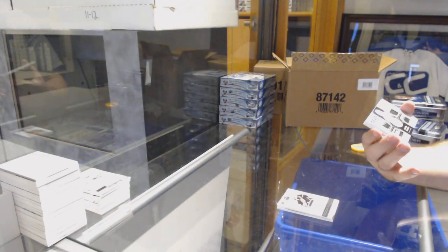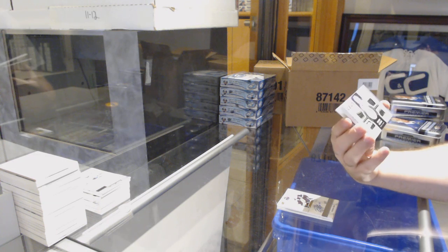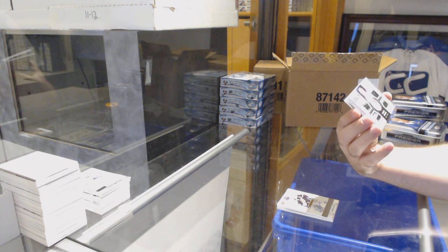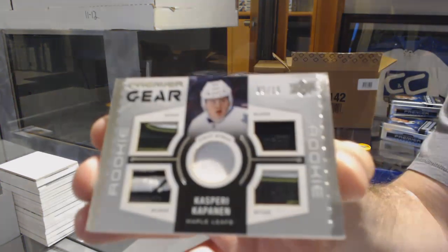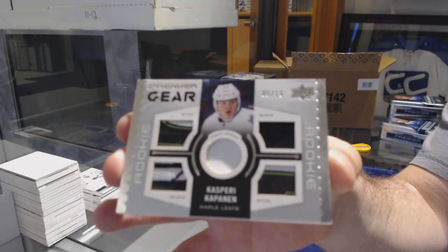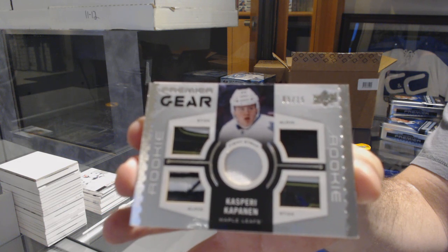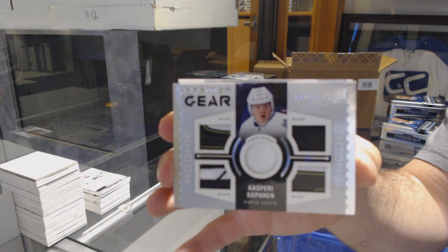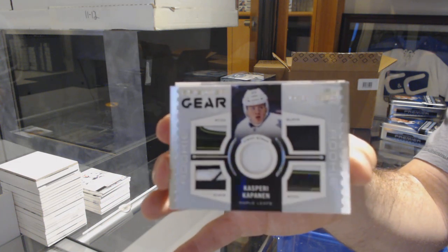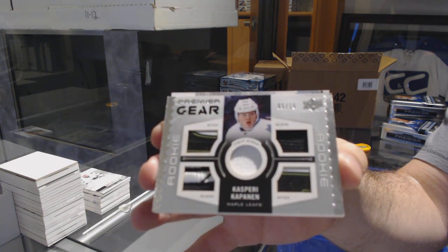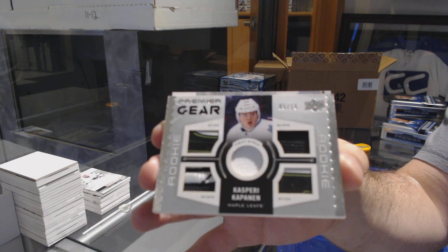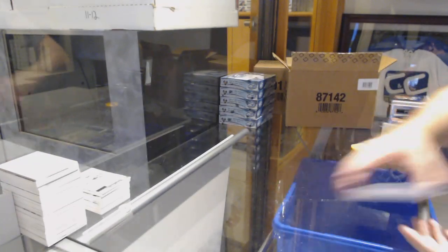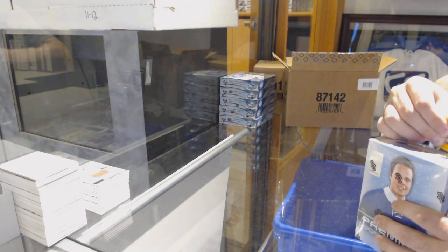For the Maple Leafs, number 9 of 15, Premier Gear, Dual Stick, Dual Glove Fight Strap, Kasperi Kapanen. That's sick. And Calgary Flames, Oliver Schellington, base jersey. Beautiful cappy.